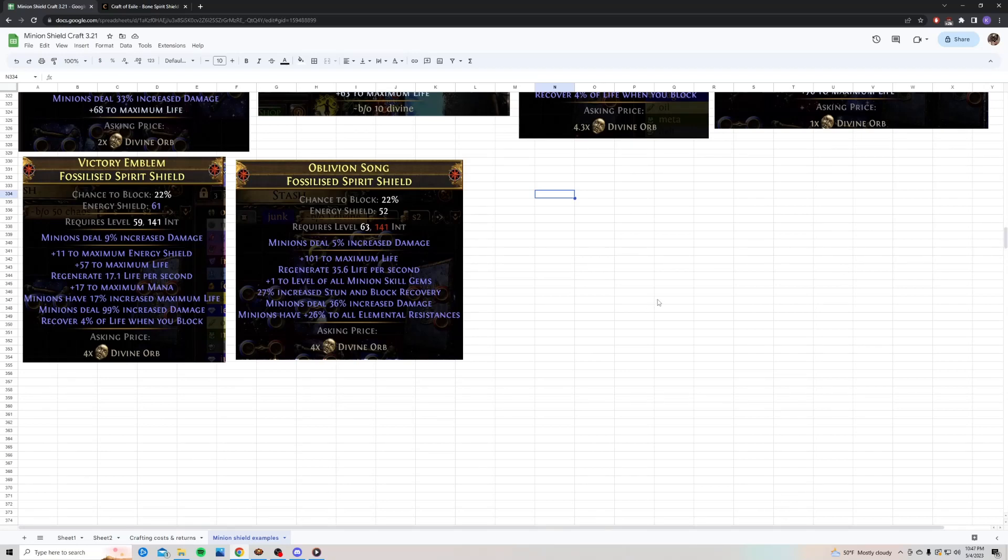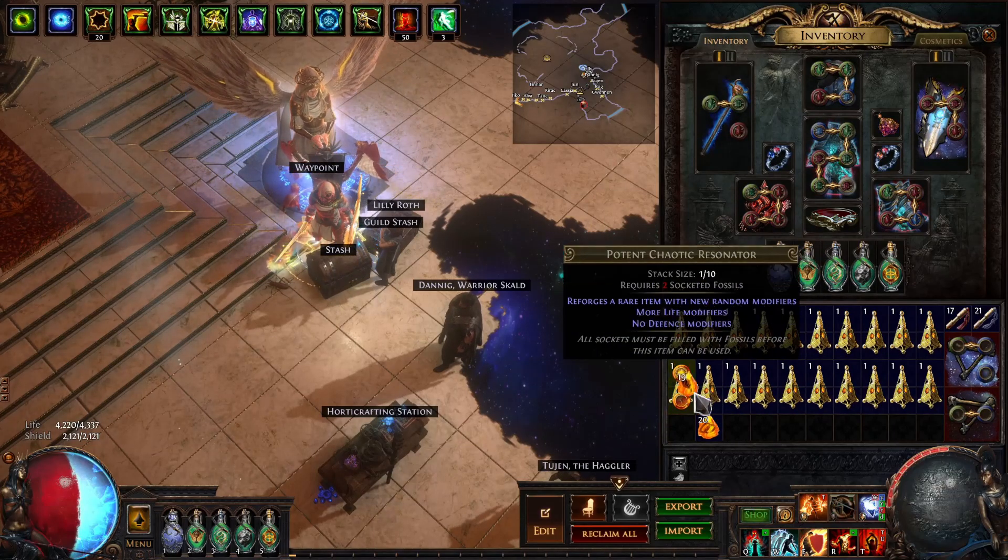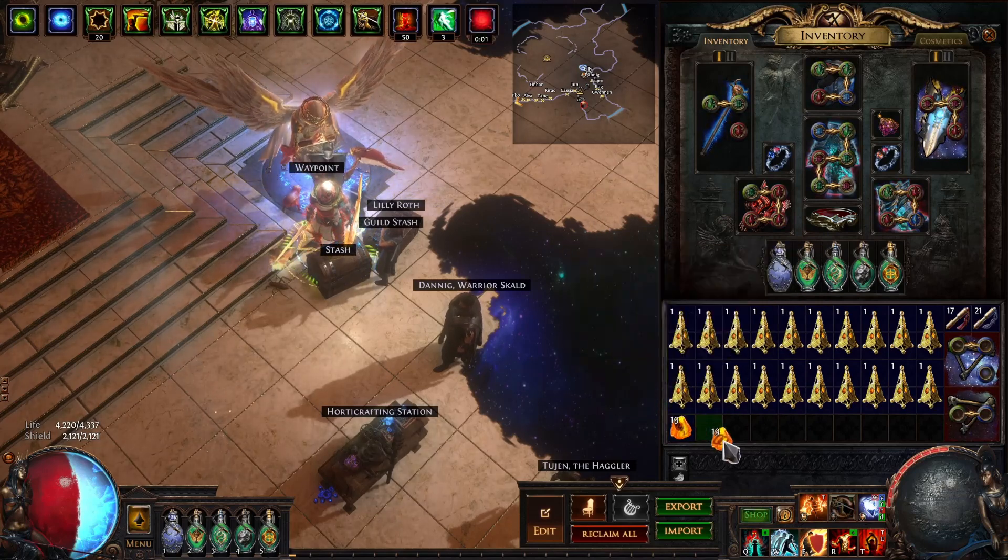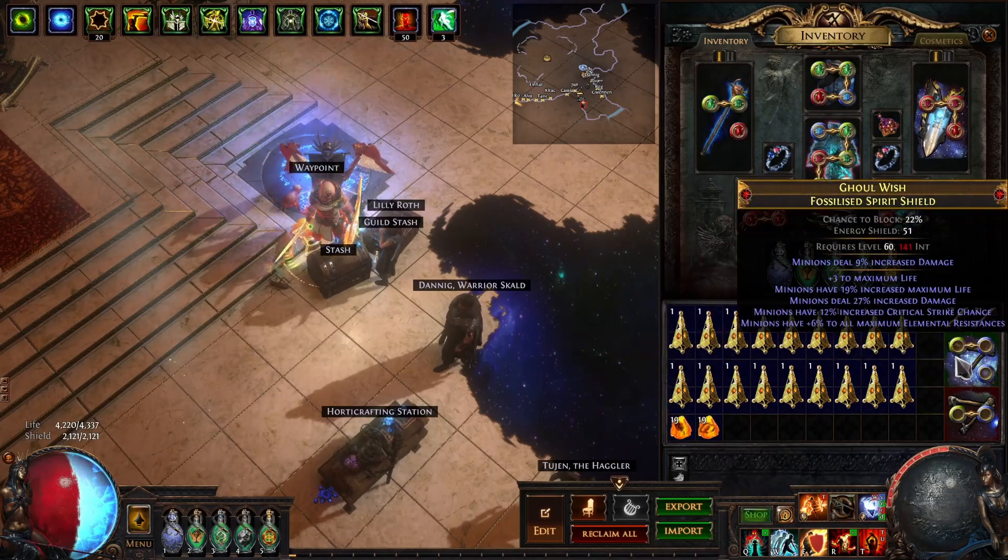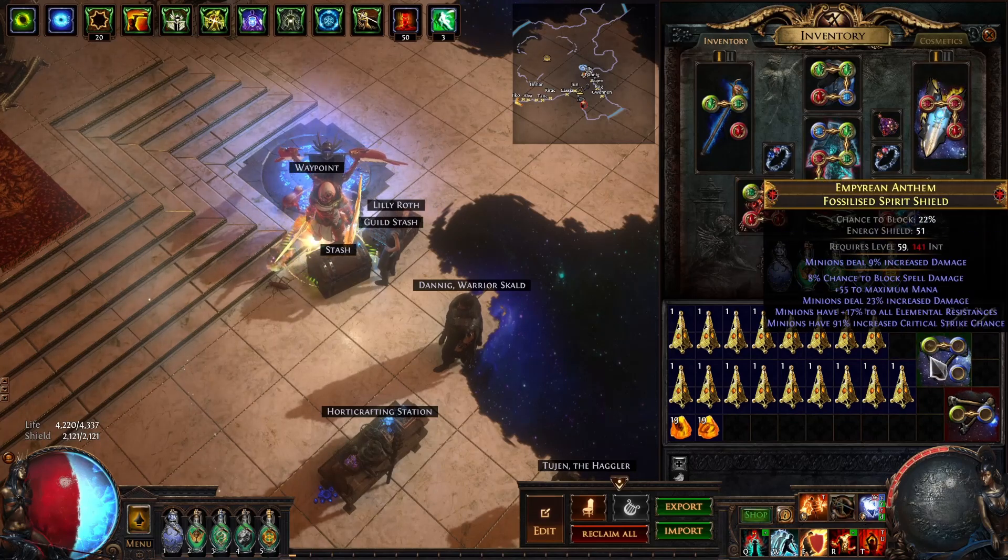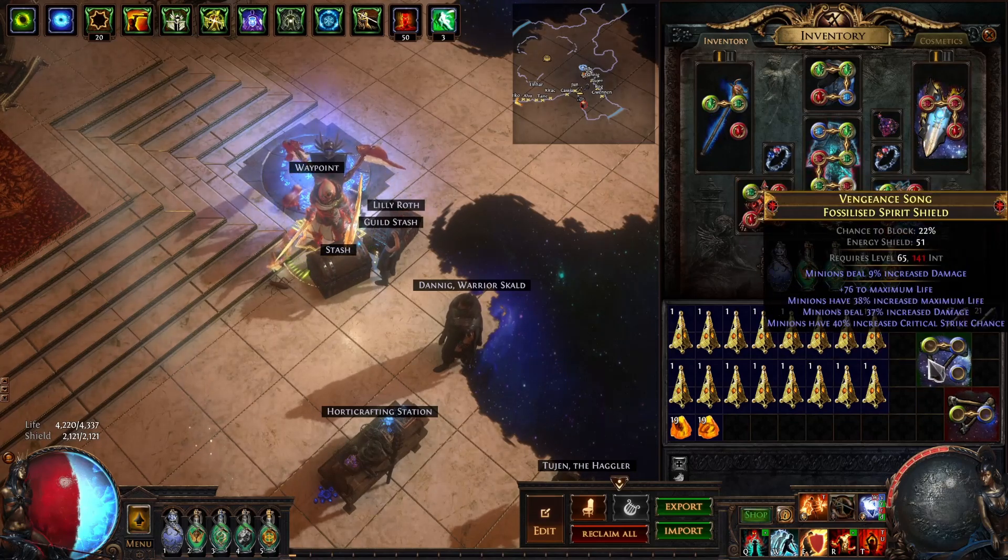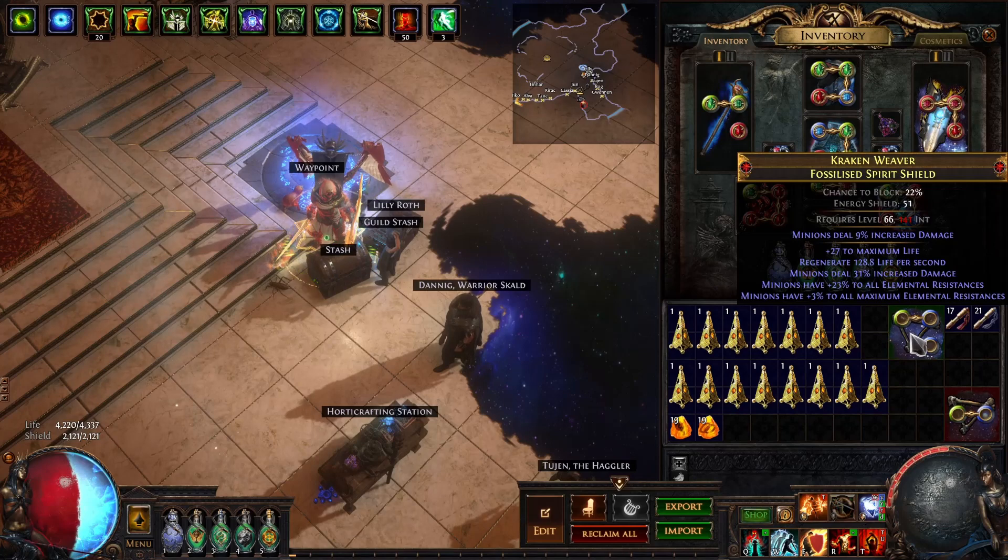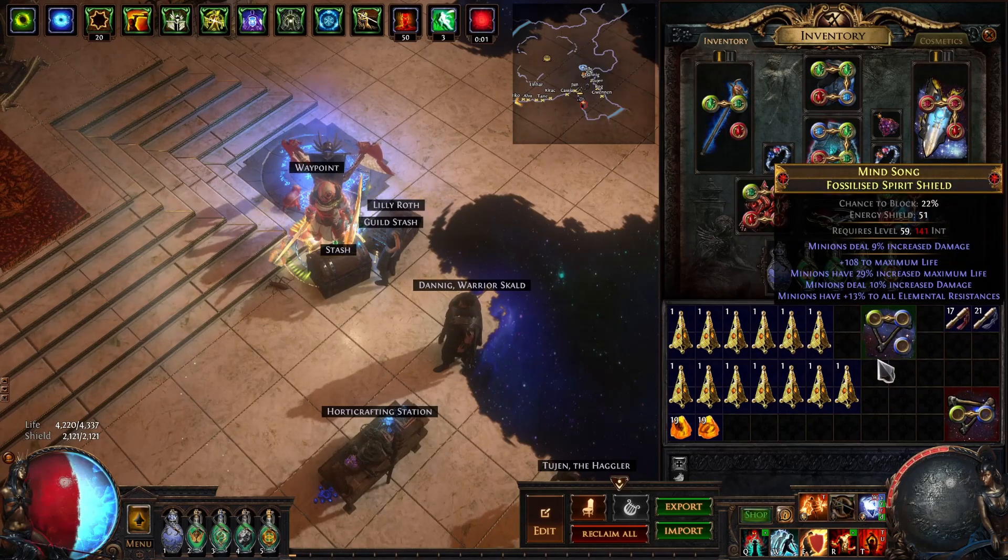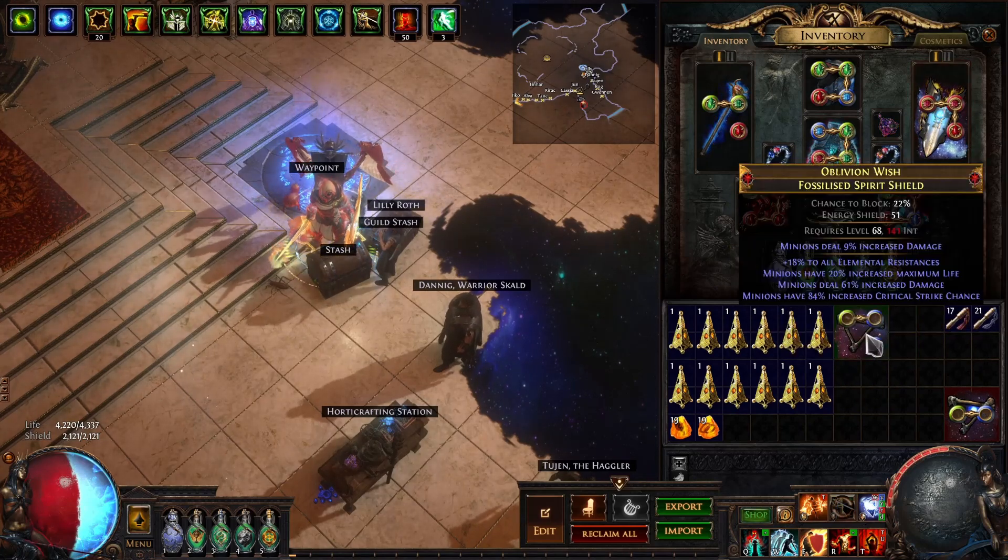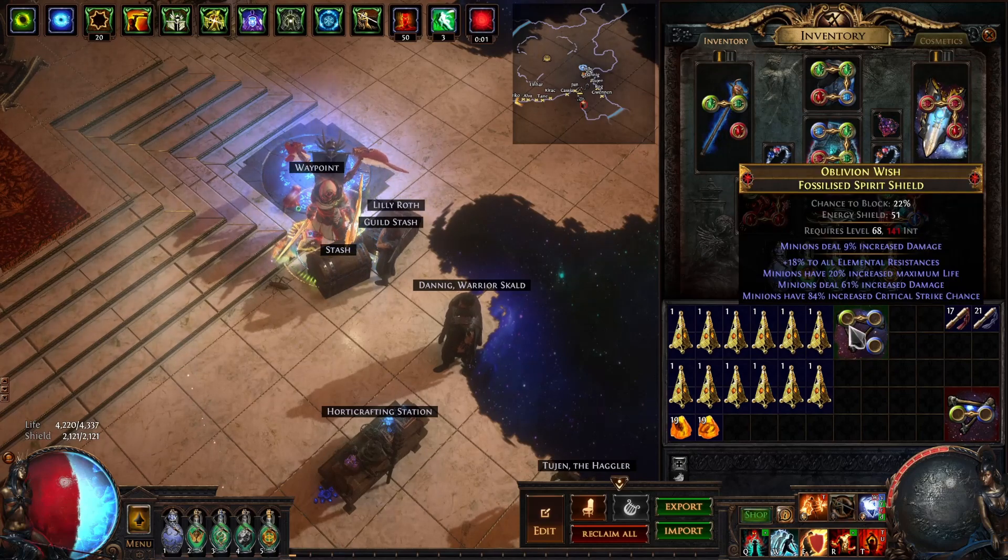Okay. Let me jump back in the game, and then we're going to craft a couple shields so I can show you the crafting method in-game. Alright. So, let's use our pristine and bound fossils on our resonators, and we're going to try spamming to hit some nice combinations. Again, we're looking for high minion damage, recover life when we block, or plus one minion gems. Minion crit is also nice.